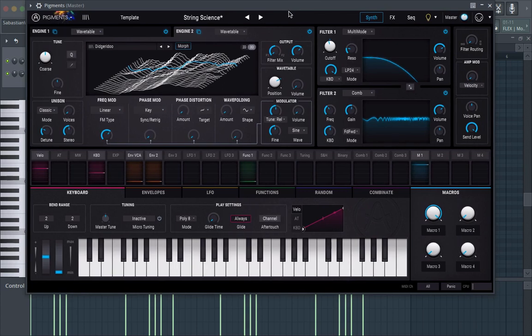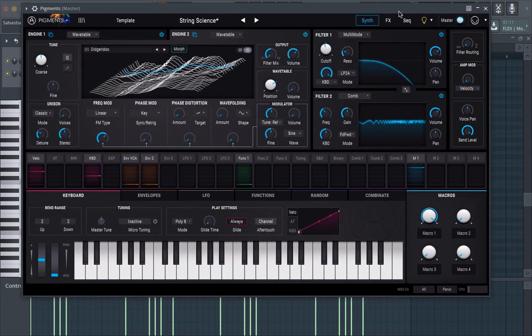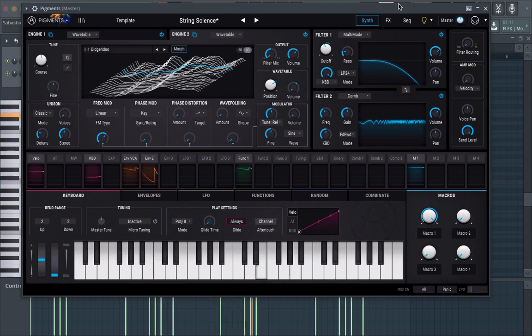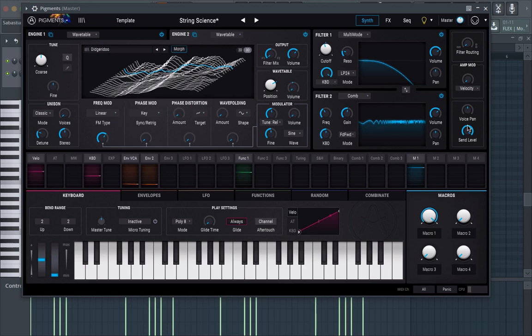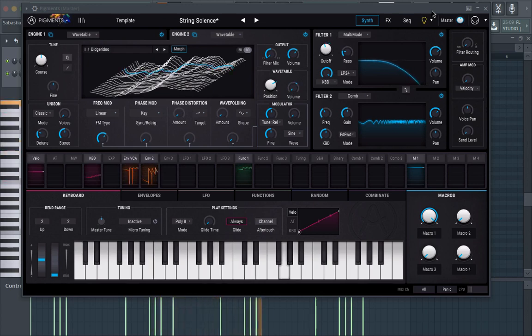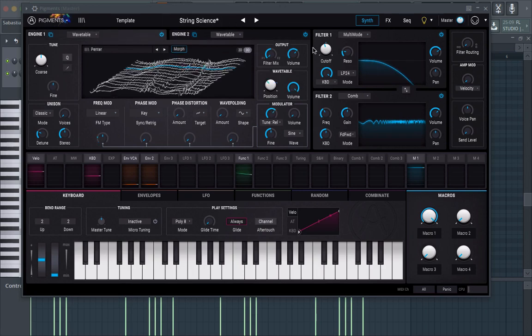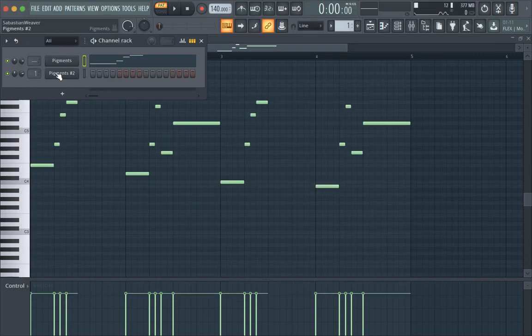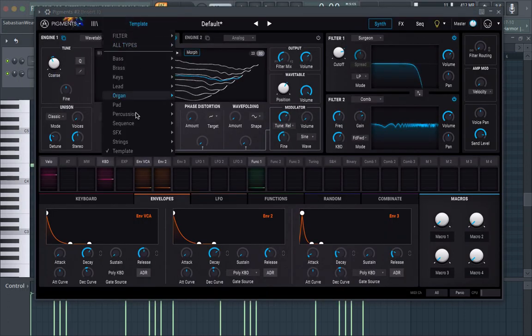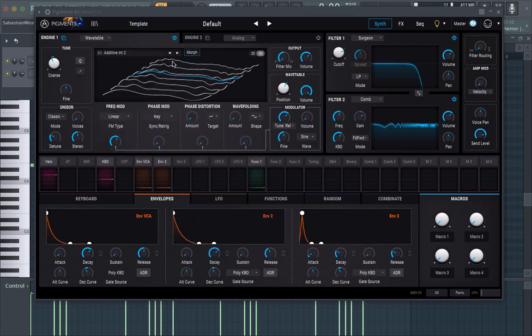So this is a patch I made a couple weeks ago for a project I'm working on and let's just listen to it. So without all the reverb and effects, and you're probably asking me how did you do that? Well we're about to find out so we got an instance of Pigments right here we're gonna initialize the patch.